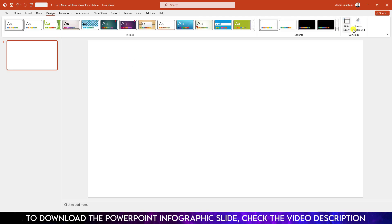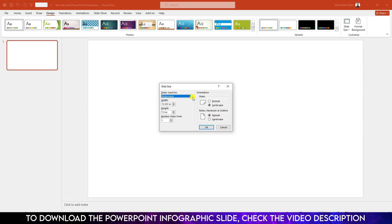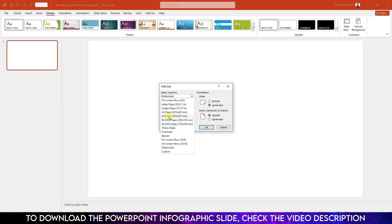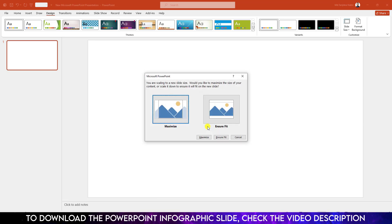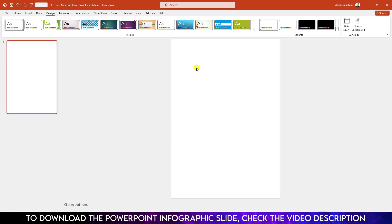I have already taken a blank PowerPoint presentation. First I have to go to Design, make the slide size as A4. Go to Slide Size, go to Custom Slide Size, click on it and you will find the A4 paper option. Click on Portrait, click OK, and click Maximize.